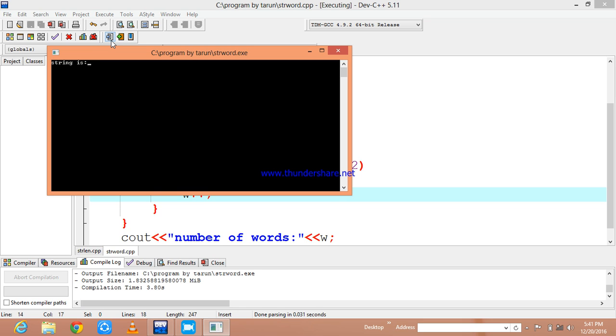It is asking for a string. I will give a string.